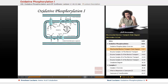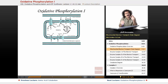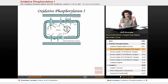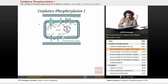Complex 3 transfers its electrons to cytochrome C, then cytochrome C transfers its electrons to complex 4. Complex 4 takes the oxygen and reduces it to water. In the process, complexes 1, 3, and 4 — along with the transfer of electrons — are hydrogen ion pumps. They take hydrogen ions from the matrix and pump them out into the intermembrane space.